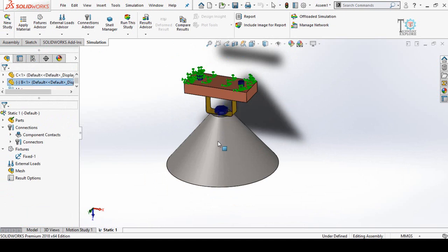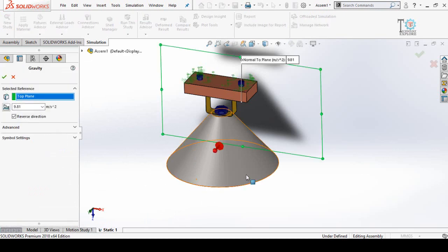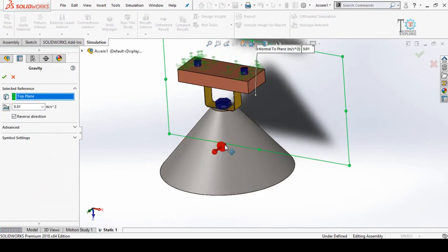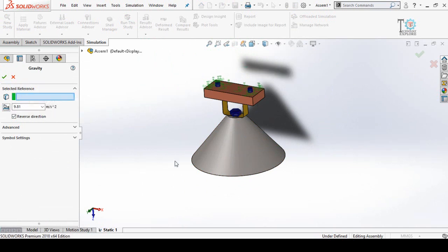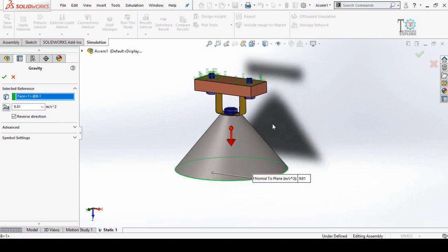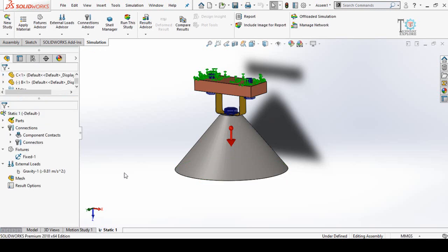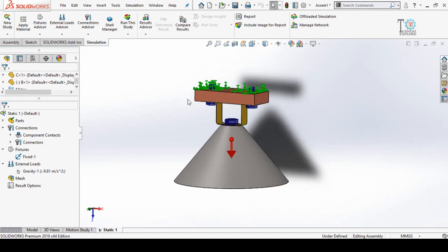I'm going to apply gravity on this part in the Z direction. Right-click on External Load and from here select Gravity. Here you can see the direction of gravity, but we want the gravity in this direction. For that, select a reference — right-click on the top plane and select this face. You can see the gravity is now in this direction. Reverse the direction if needed and press OK.